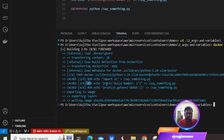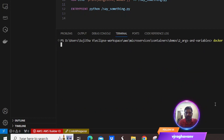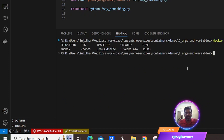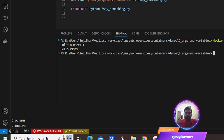If you are able to see the console output, it has taken the build number which we passed during the build time and printed the build number as well. Next, we will be seeing how to pass the environment variable during the runtime. Let me take this image ID and then we need to pass it during the runtime using the Docker run command.